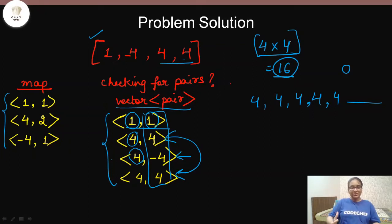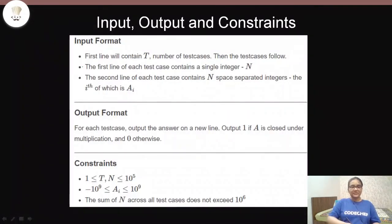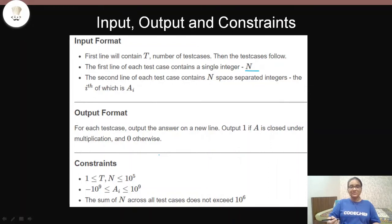So that's the approach. When you see the code you'll understand even better how to tackle this problem. Before that, let's see the input/output format: the first line contains the number of test cases, then for each test case the first line has integer N, and the second line has the array. Output is 1 or 0 based on whether it is closed under multiplication.